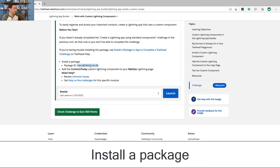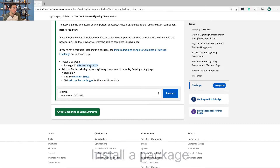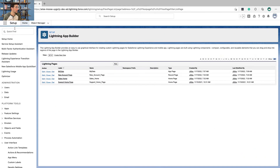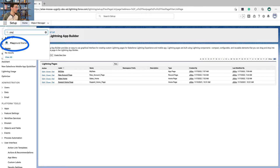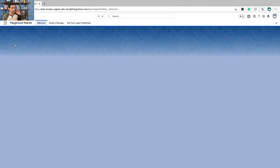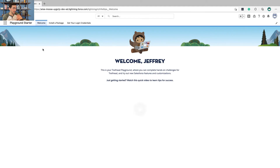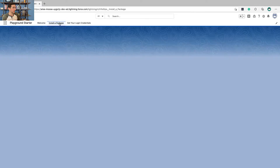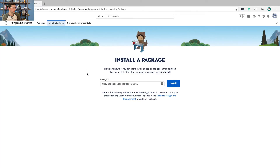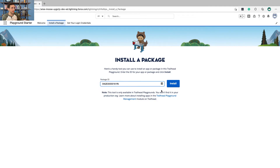Install a package. So this is the package ID, and what we're going to do is go over to the Playground Starter app, which is really handy. There's a different way to do this — not in a Trailhead Playground — but we're going to follow the instructions here. We're going to paste this in and click Install.